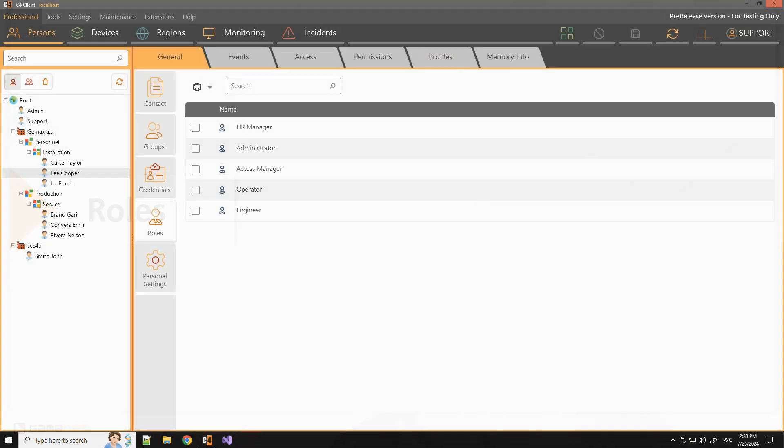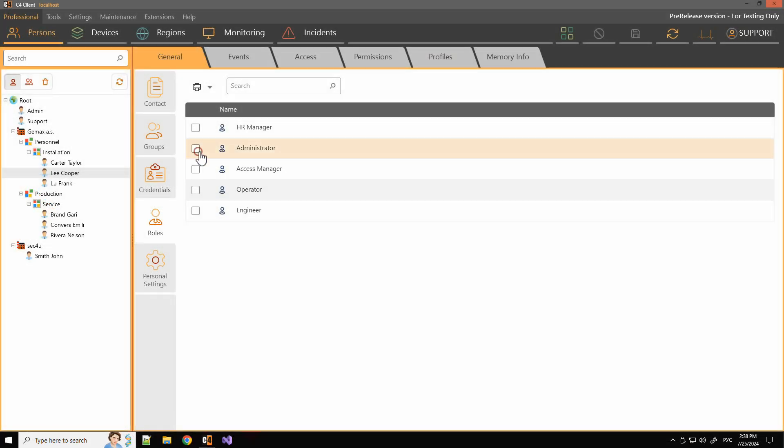Persons can also get their permissions through the roles assigned to them. These roles are predefined and supplied by the manufacturer of the C4 system. There are several roles available. They cannot be modified in any way, they can only be assigned to individual persons.